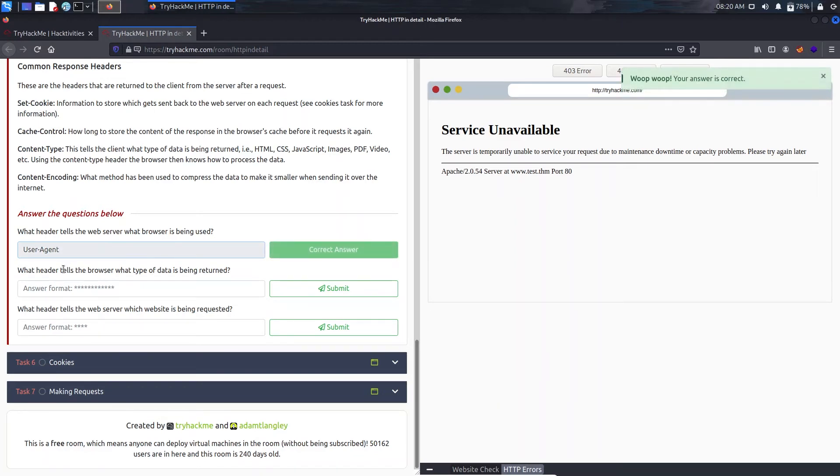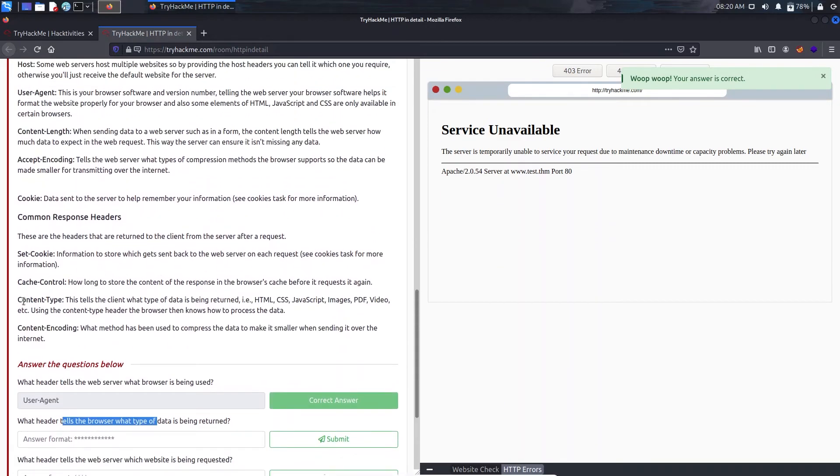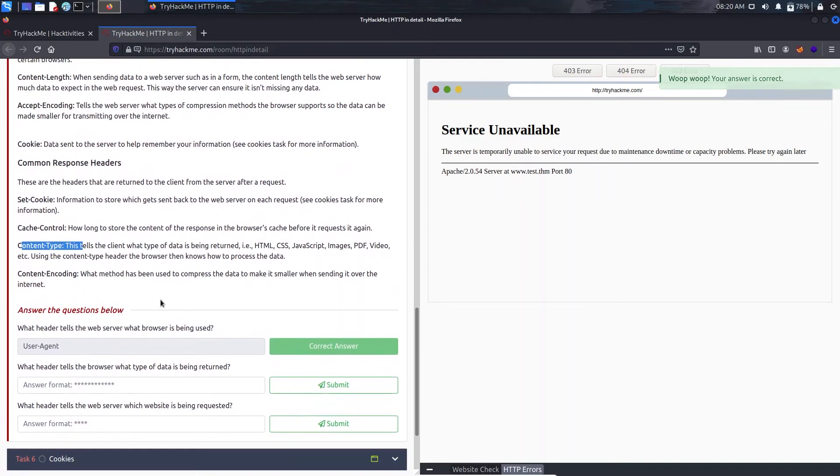What header tells the browser what type of data is being returned? It's content-type.